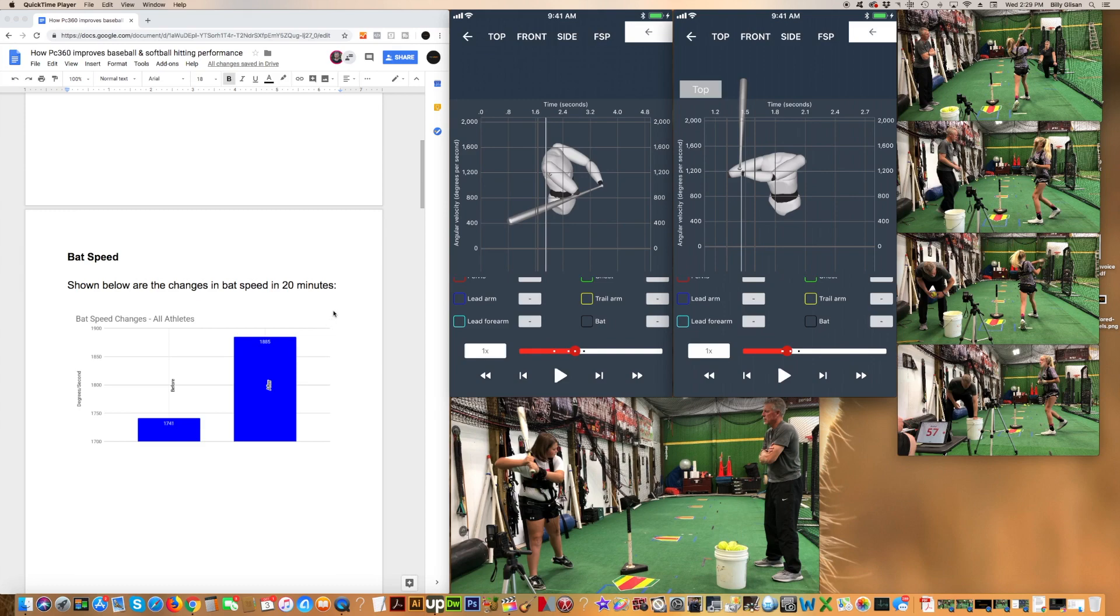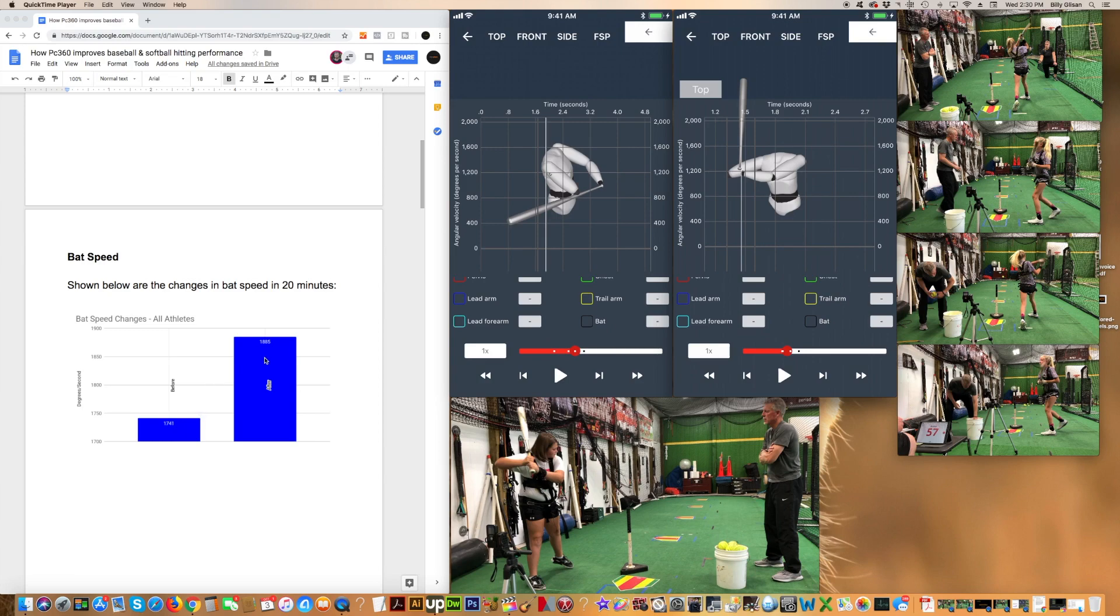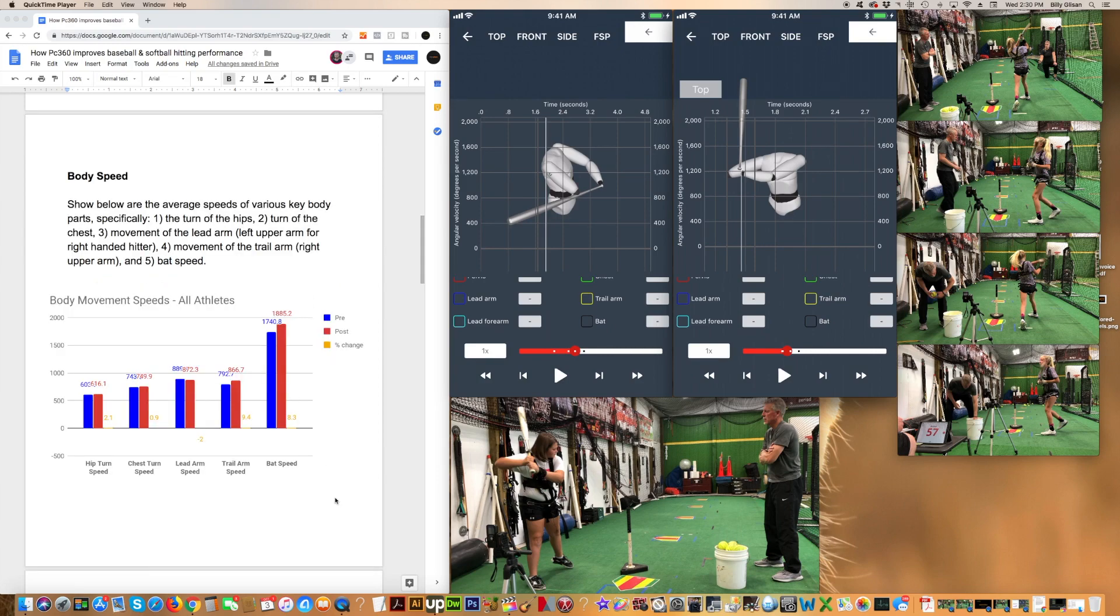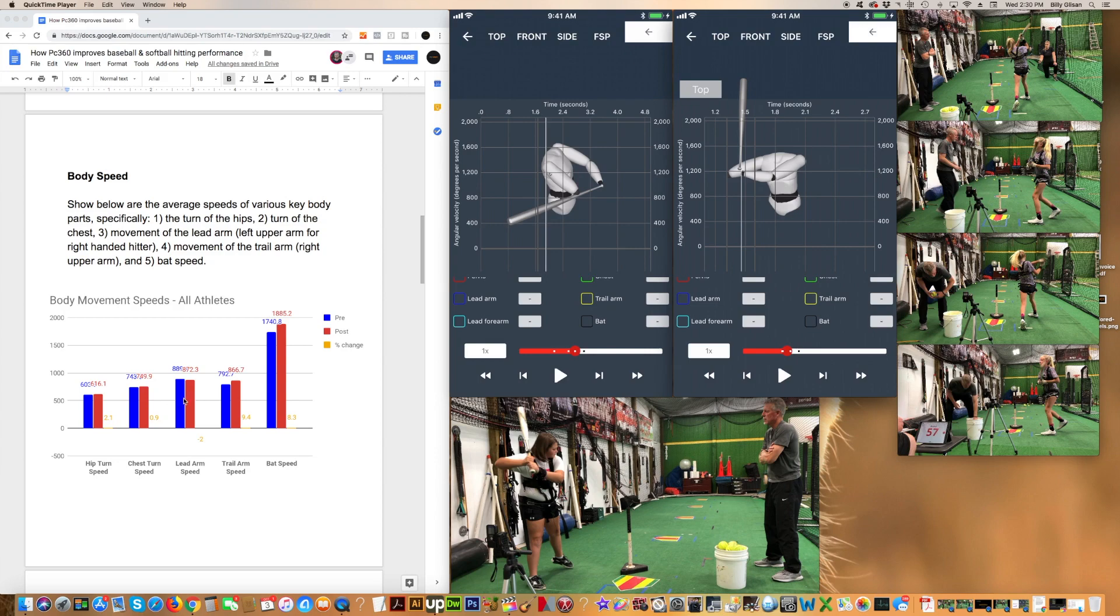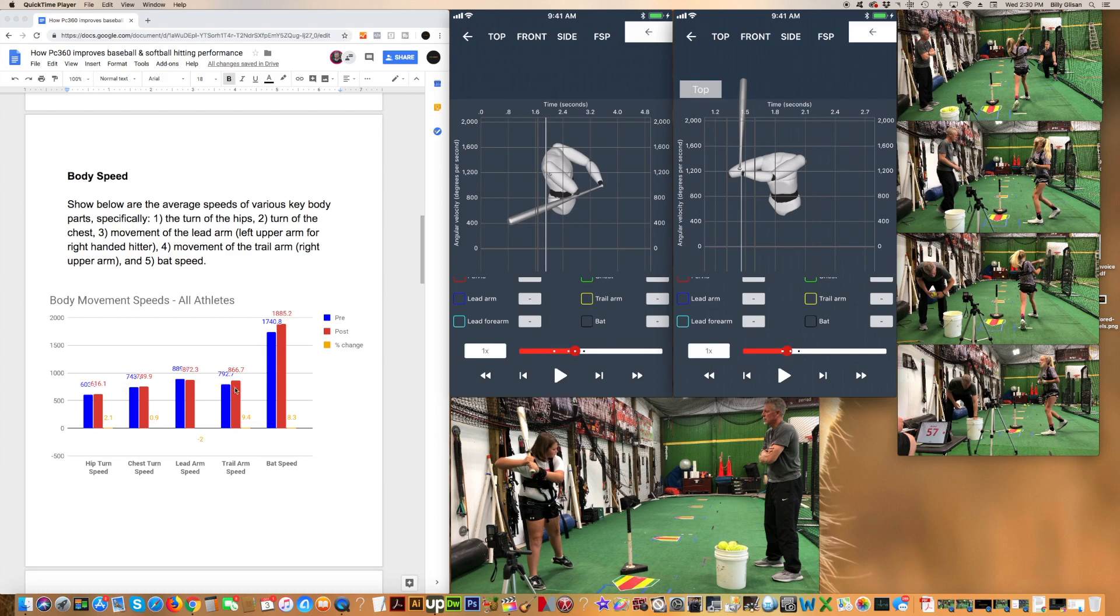If we look at the bat speed here for all the combined athletes, the 11 in the study, on average they averaged 1,741 degrees per second, how fast the bat was moving through space. In their post-swings, after the testing and training, they ended up at 1,885. So they increased their bat speed on average. Looking at all 11 athletes, at body speed, we're seeing that the hip turn speed on average went up about 2.1% for all of them. Chest turn speed went up a little bit. Lead arm speed went down a little bit. A really nice change in trail arm speed, meaning that we taught them better how to load their hands as they coil load. We see an increase in bat speed across the board.